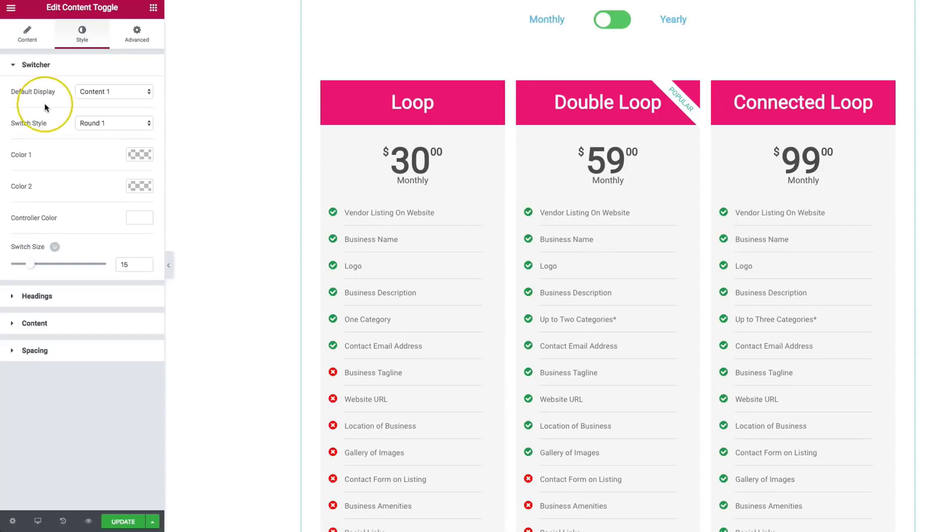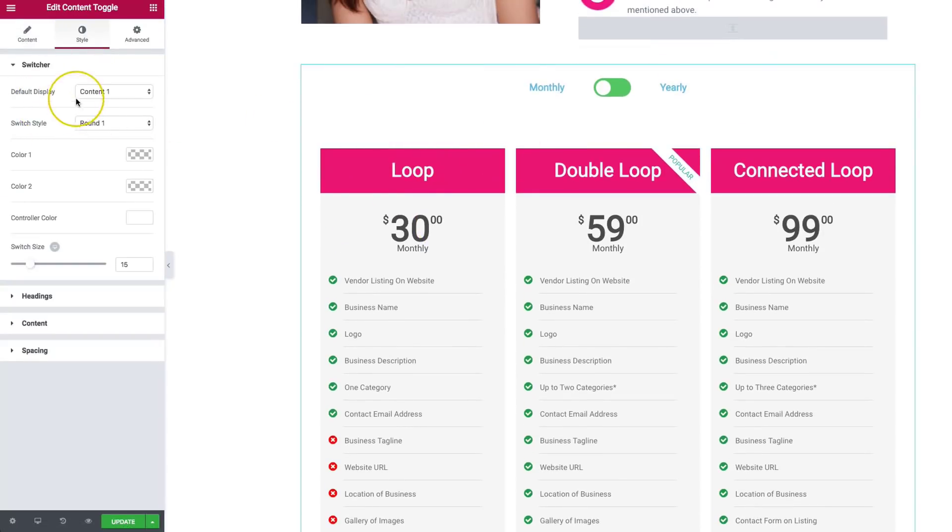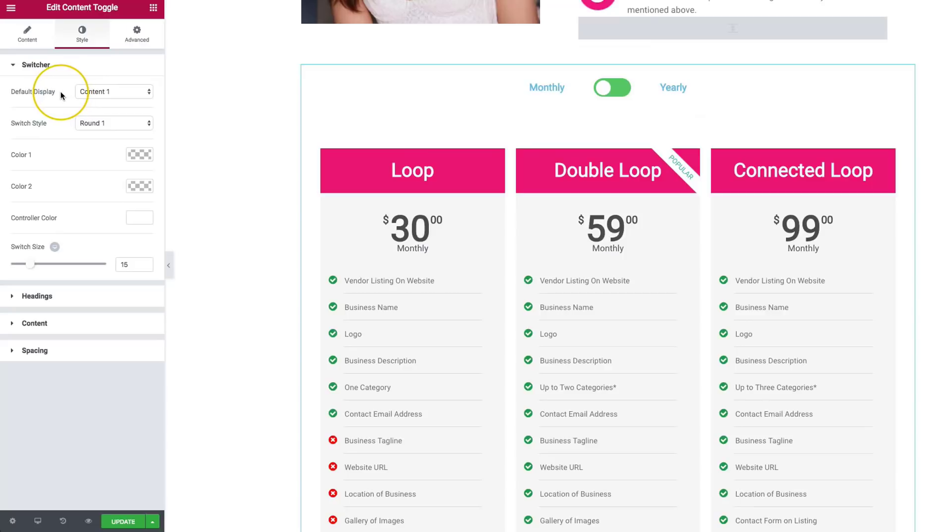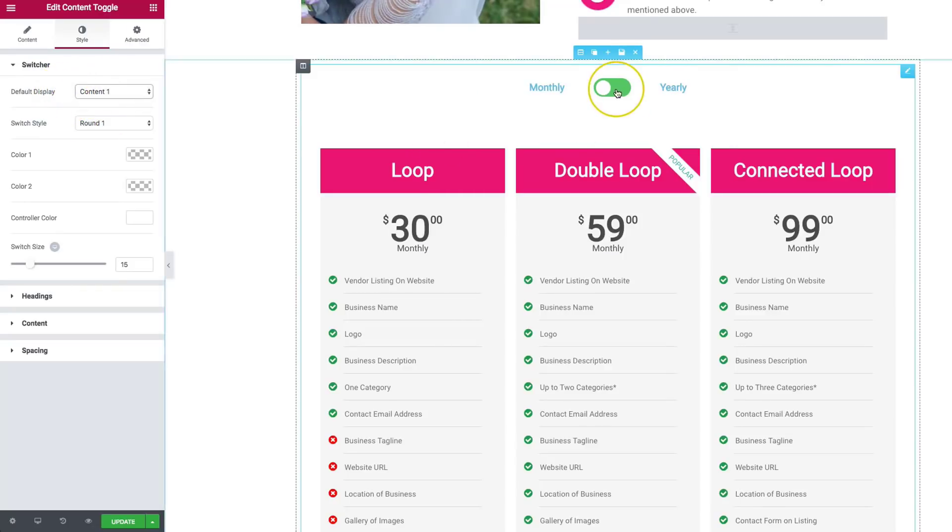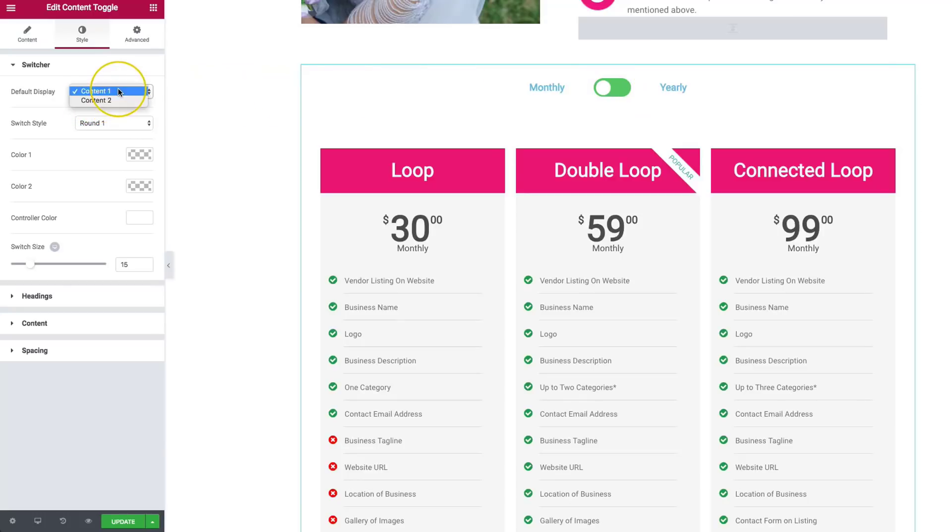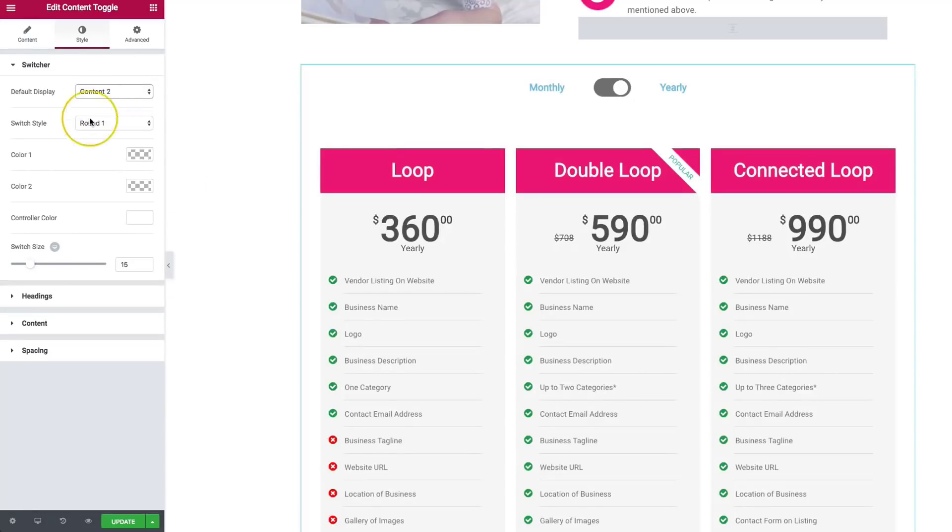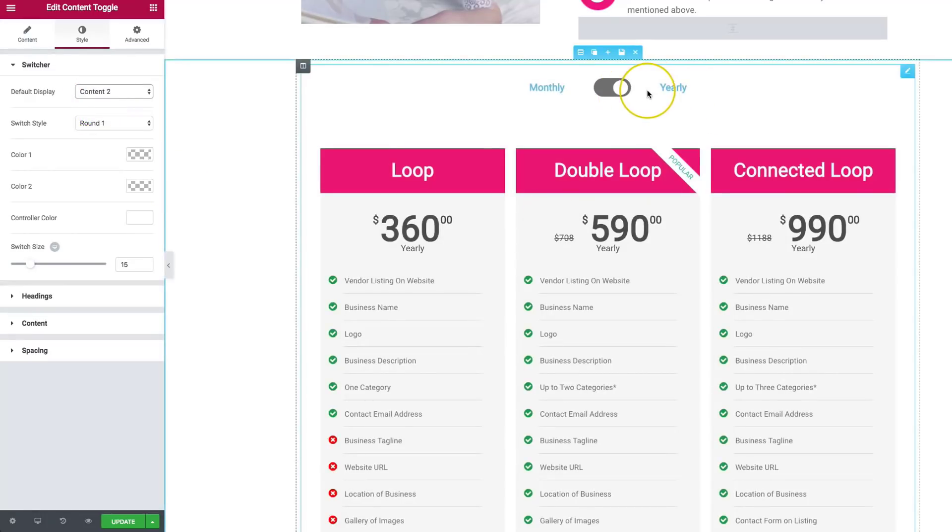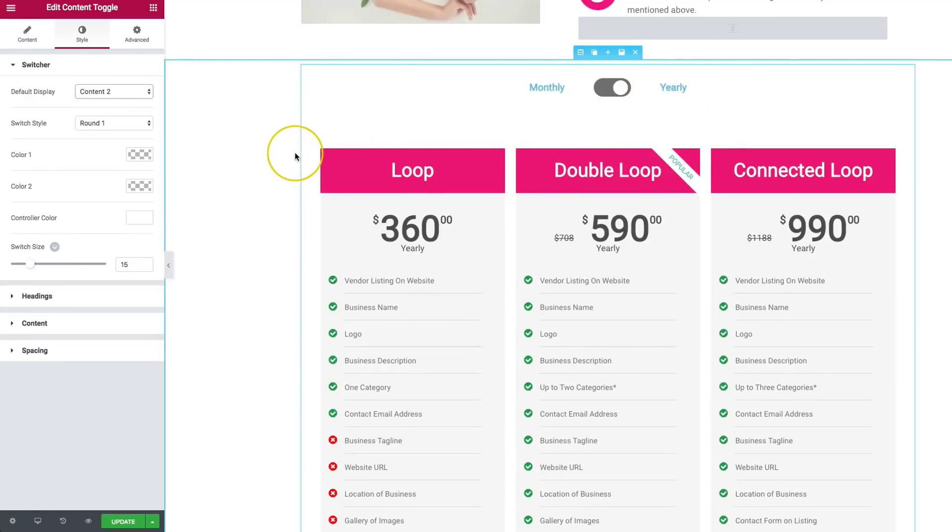So let's go ahead and style this up. So we have an option to default display either content one or content two. And since I'm a fan of showing people yearly, let's go ahead and show content two first. So it would always load with this being shown first.